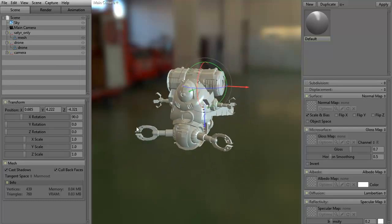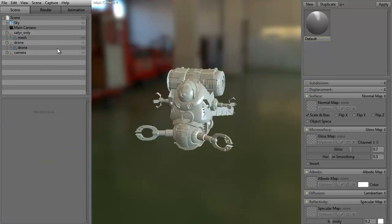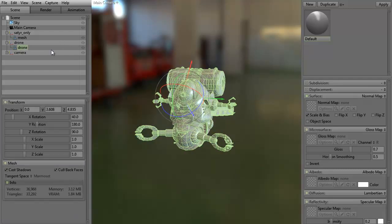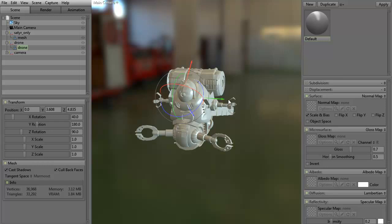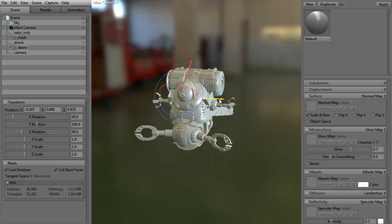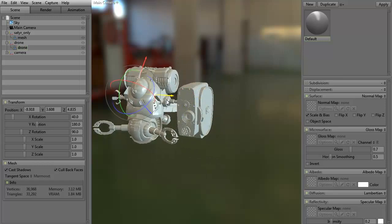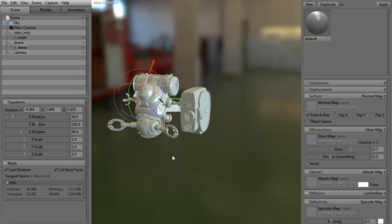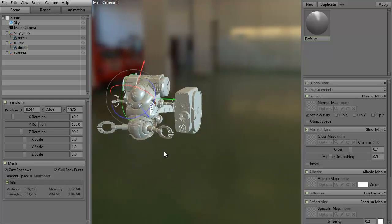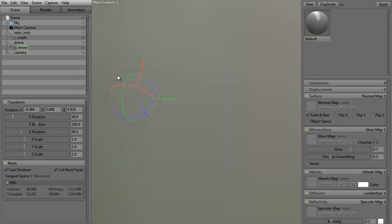All right, I'm going to go ahead and select the drone model. Let me just select it there. I'm going to grab the little transform gizmo. This is where we can move, rotate, and do whatever we need to. I'm just going to click it and I'm just going to drag it off to one side for now. All right, let's not forget the satyr. I'm going to go ahead and turn that on.